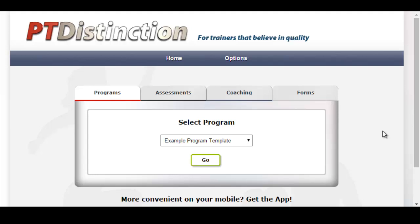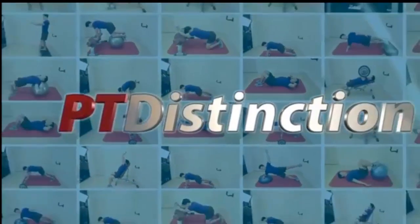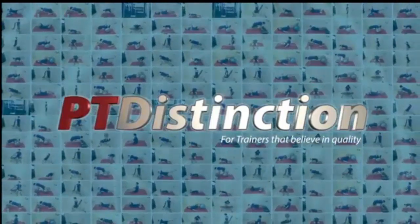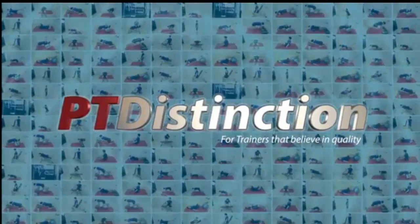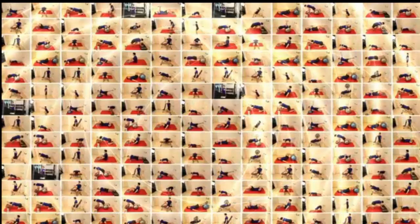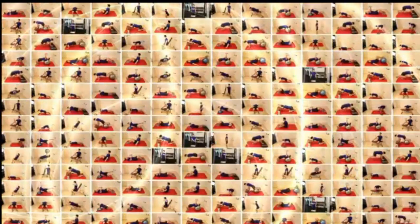One final thing to add is that our online personal training software has the highest security setting possible, so no one will be able to hack it and steal your clients' before and after photos. It's completely secure both inside the apps and inside the main site. We'll see you next time.